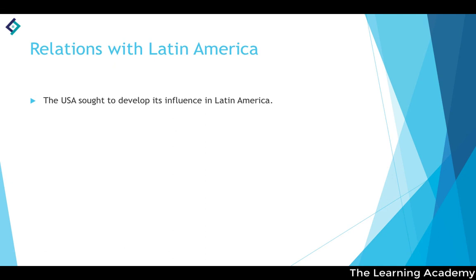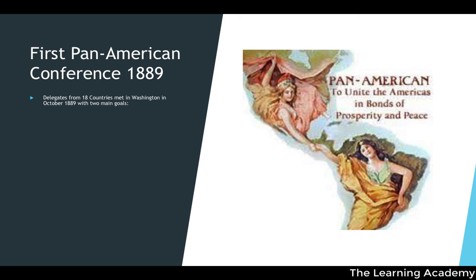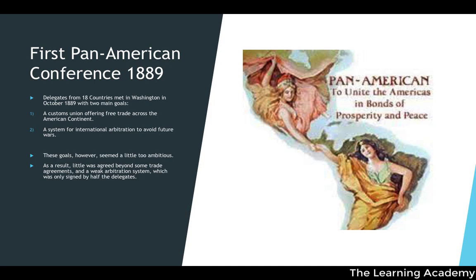The USA sought to develop its influence in Latin America, leading to the first Pan-American Conference in 1889, where delegates from 18 countries met in Washington in October 1889. They had two main objectives: a customs union offering free trade across the American continent, and a system of international arbitration to avoid future wars. However, these goals were too ambitious — nothing was agreed beyond a few trade agreements and a weak arbitration system signed by only half the delegates, making the conference far from a success.